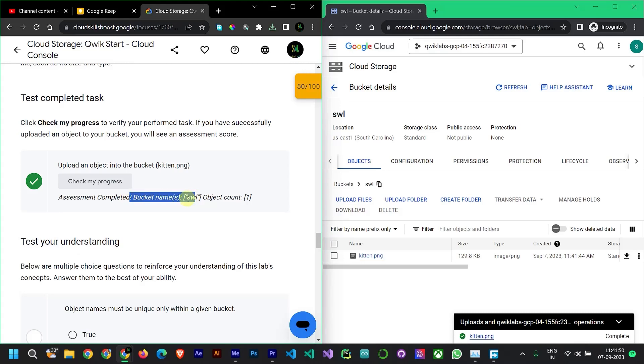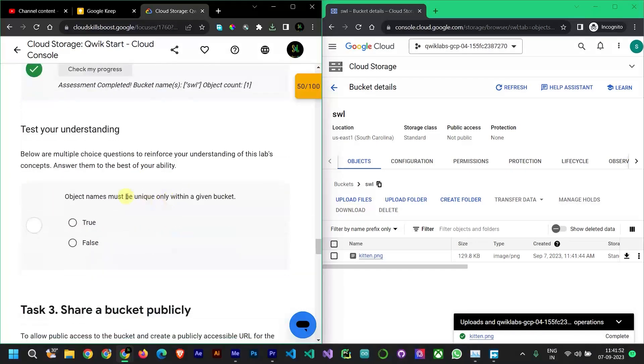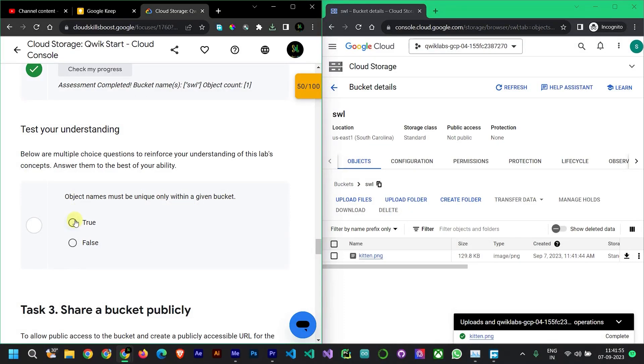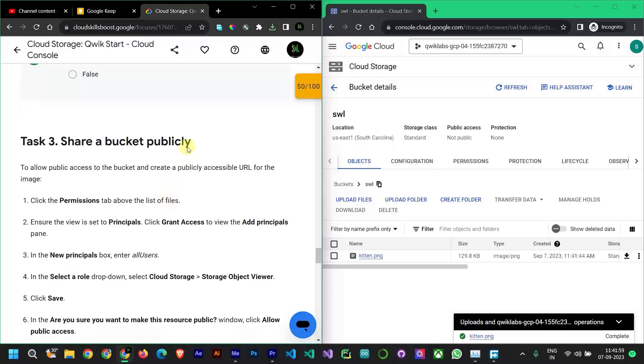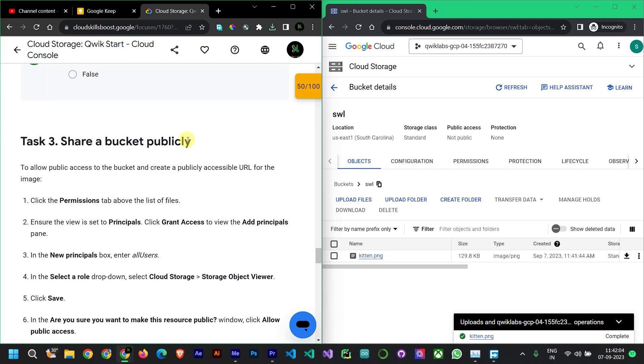Save. Now you've shared. This is a private bucket, so we need to make it public.